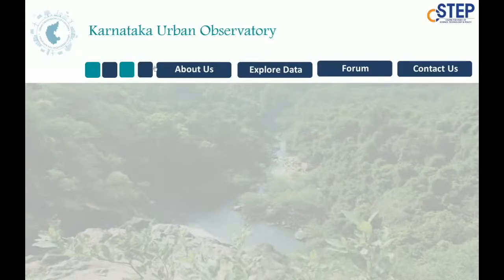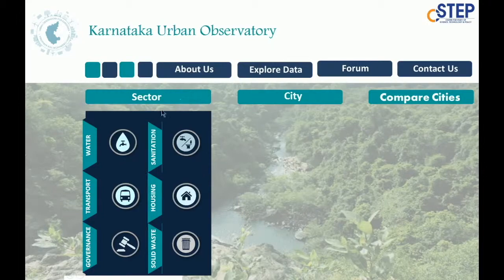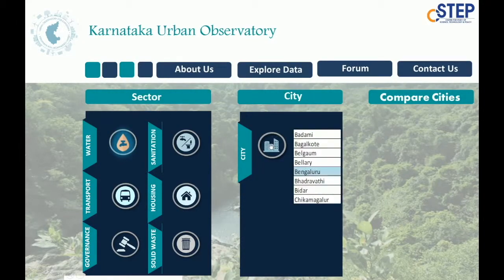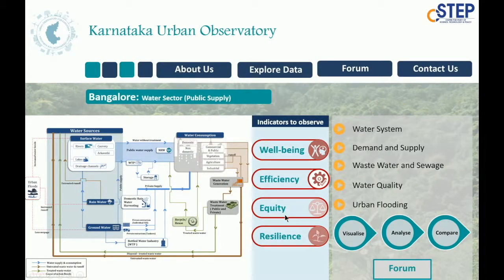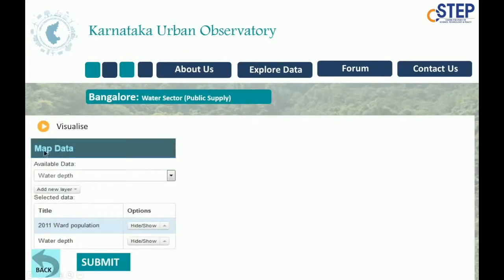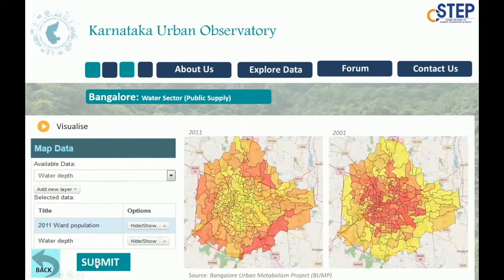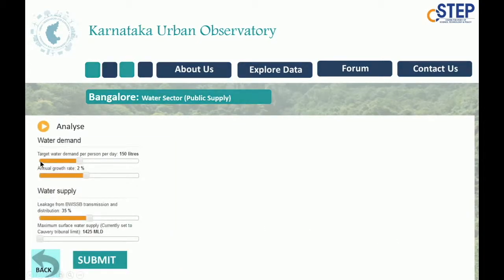A state-level urban observatory should allow comparison between cities and between sectors across a set of indicators that can help track wicked policy problems. It will work as a living laboratory for cities and urban systems at different levels with application of big data analysis combined with state-of-the-art visualization techniques. It allows for generating evidence, proper dialogue between multiple stakeholders, and invoking critical policy response.